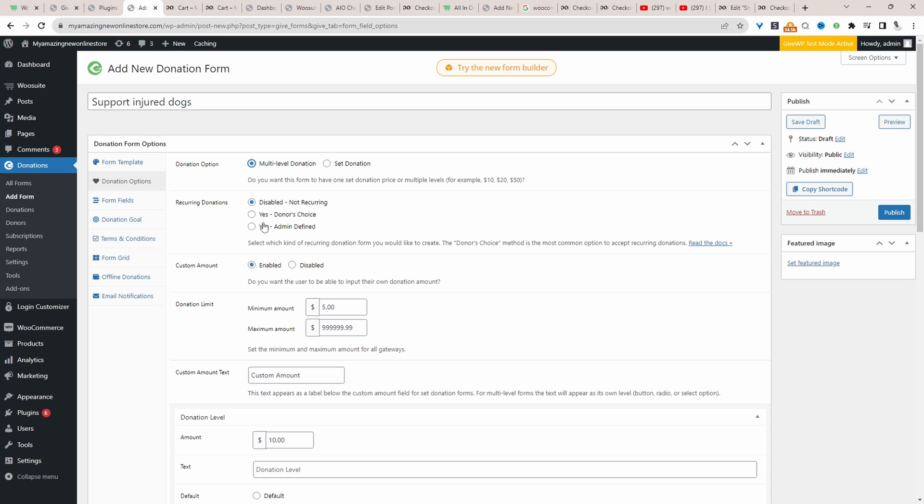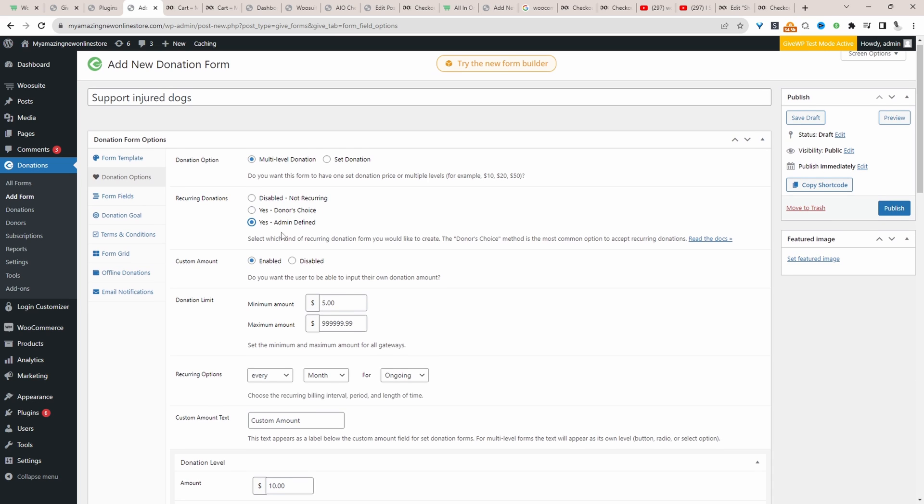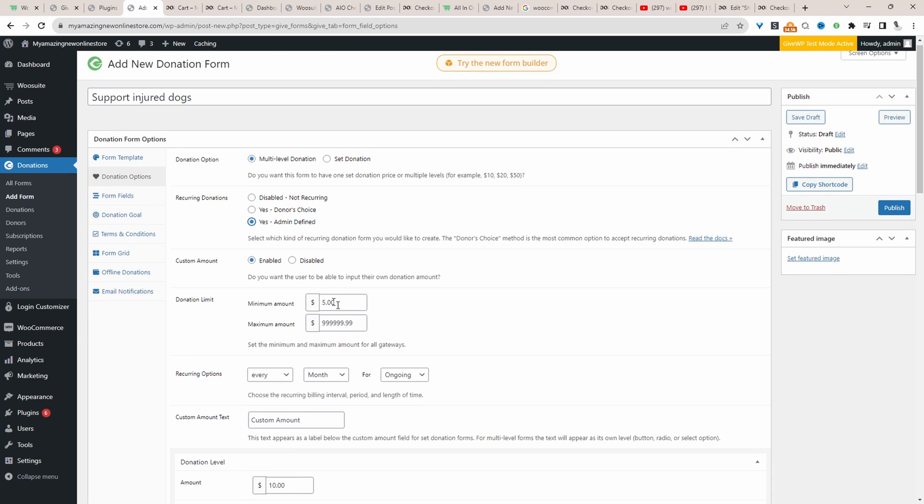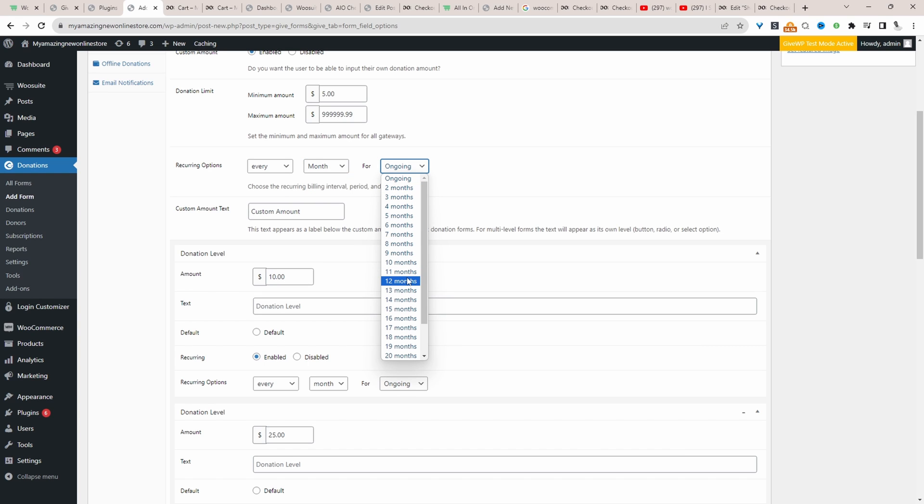And since we're creating a recurring donation, we've got two options. So we can let the donor choose, or we can have admin configure a few predefined donation options. So I'm going to select admin defined. And then here we can specify the interval. So we can say month, quarter, year, day, and so on, or even one-off.